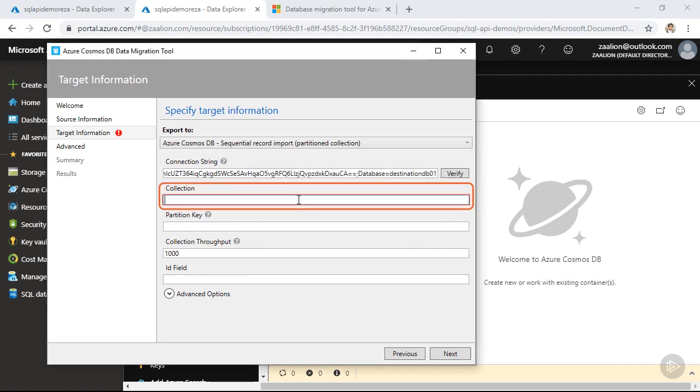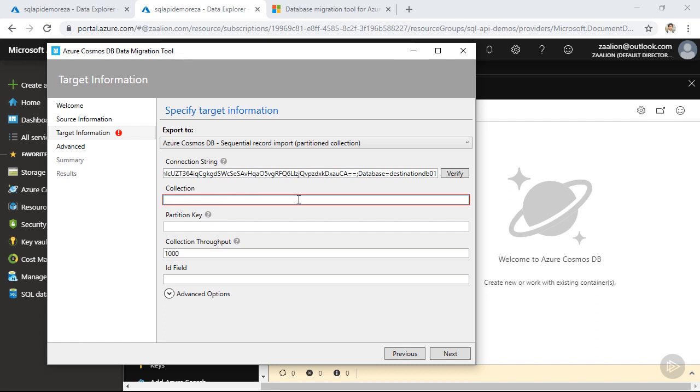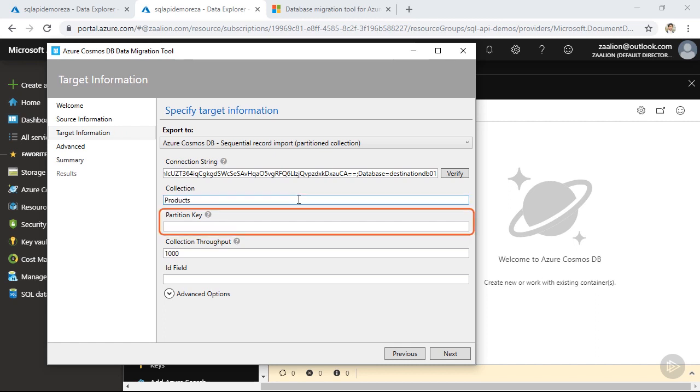In the next step, you need to specify the name of the collection you want to create for the migrated data. The SQL database table was called products. So let's keep the same name in Azure Cosmos DB. The next step is important.